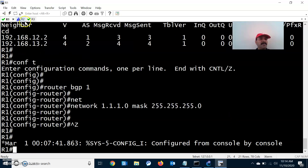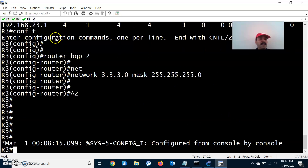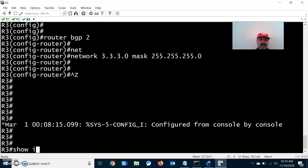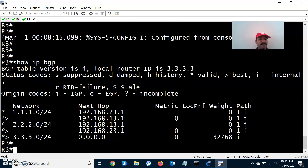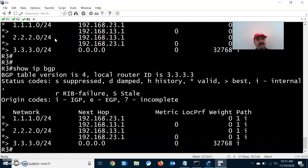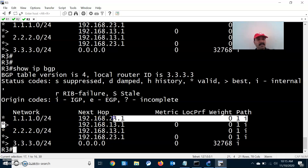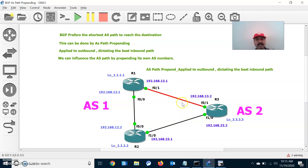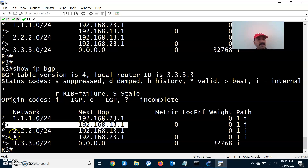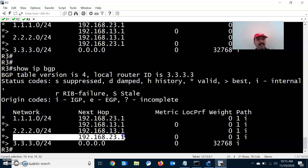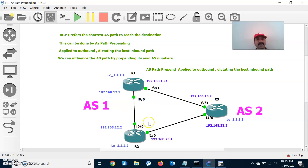We have configured the BGP neighbor relationships, advertised the prefixes, and now I am checking the BGP routing table. For R3, to reach the 2.2 network, it is taking 13.1 as the preferred path. Similarly, for reaching the 2.2 network via 23.1, it is also taking that as a preferred path.